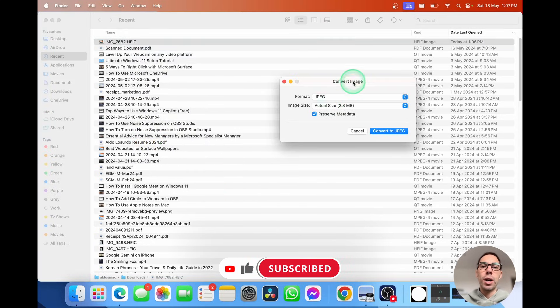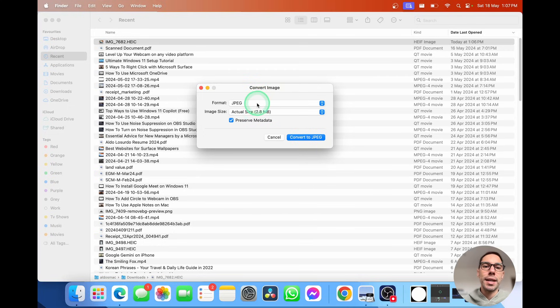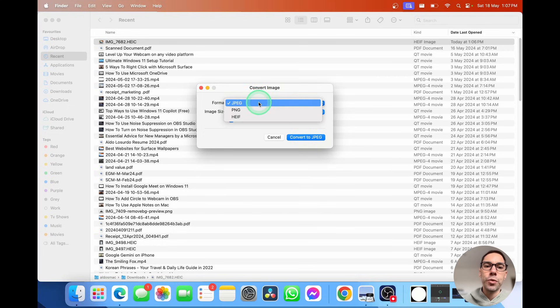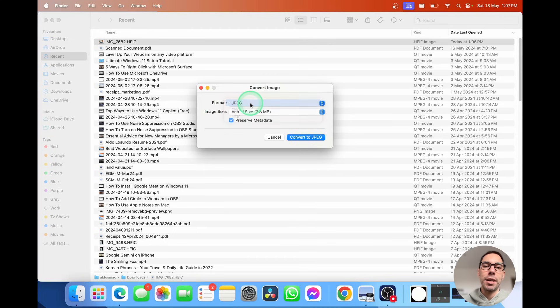A dialog box is going to pop up and it's going to say what format would you like it in. Do you want it in JPEG, PNG, or HEIF? I'm going to leave it in JPEG for now.